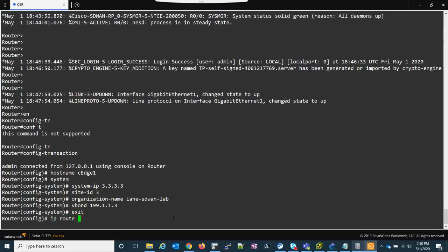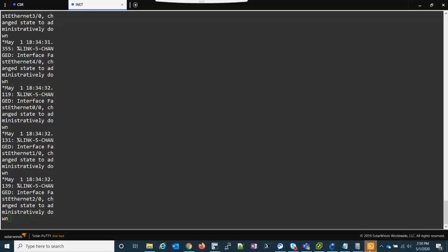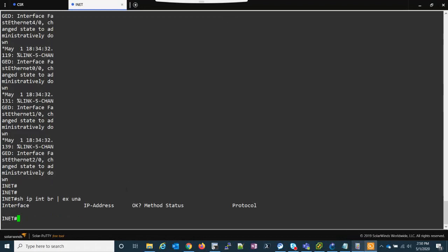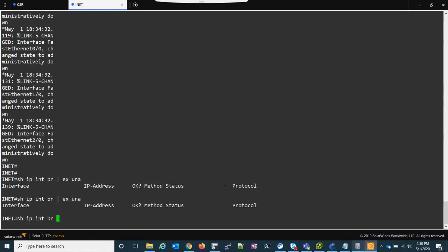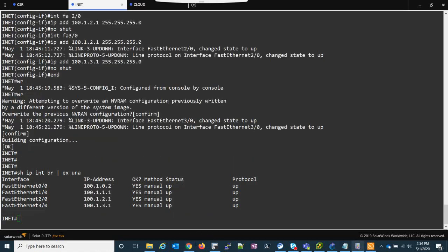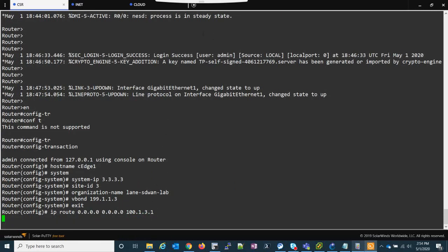Now I do need to set a default route. The next hop is going to be this internet router. I'm going to go into the internet router just so I can remember what interfaces I set. Apparently none were set - I did that in the last video. Let me pause it and quickly reconfigure that. All right, we're back. So 3.0 is going to be 100.1.3.1. Going back to the CSR, I'm going to do 100.1.3.1 as my IP route.